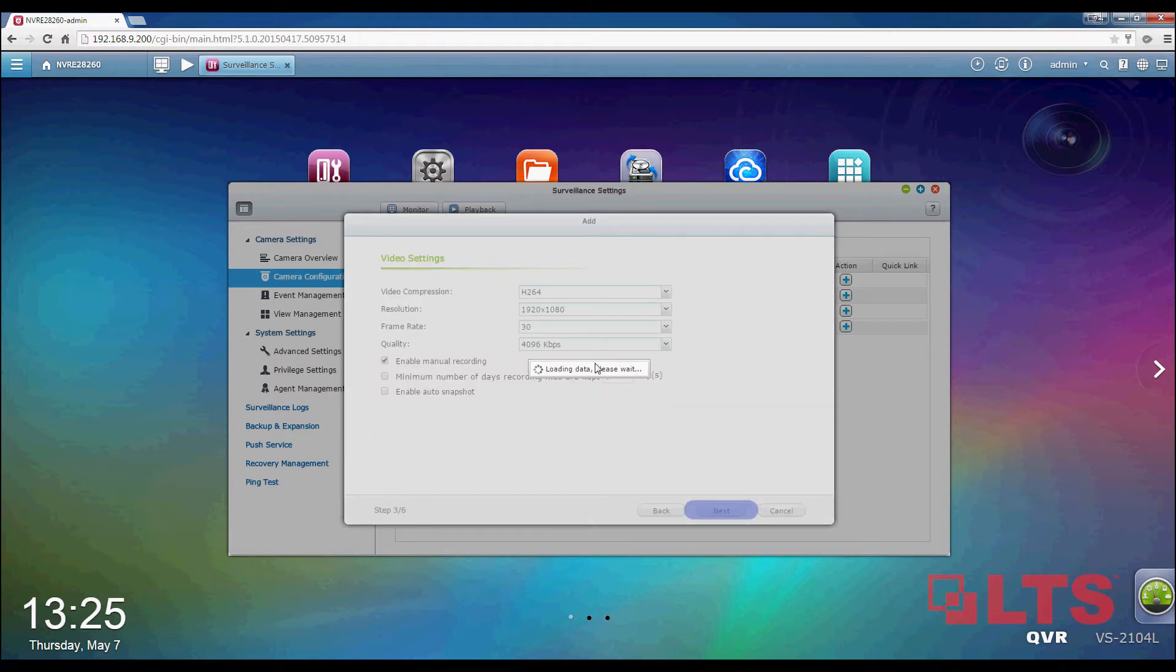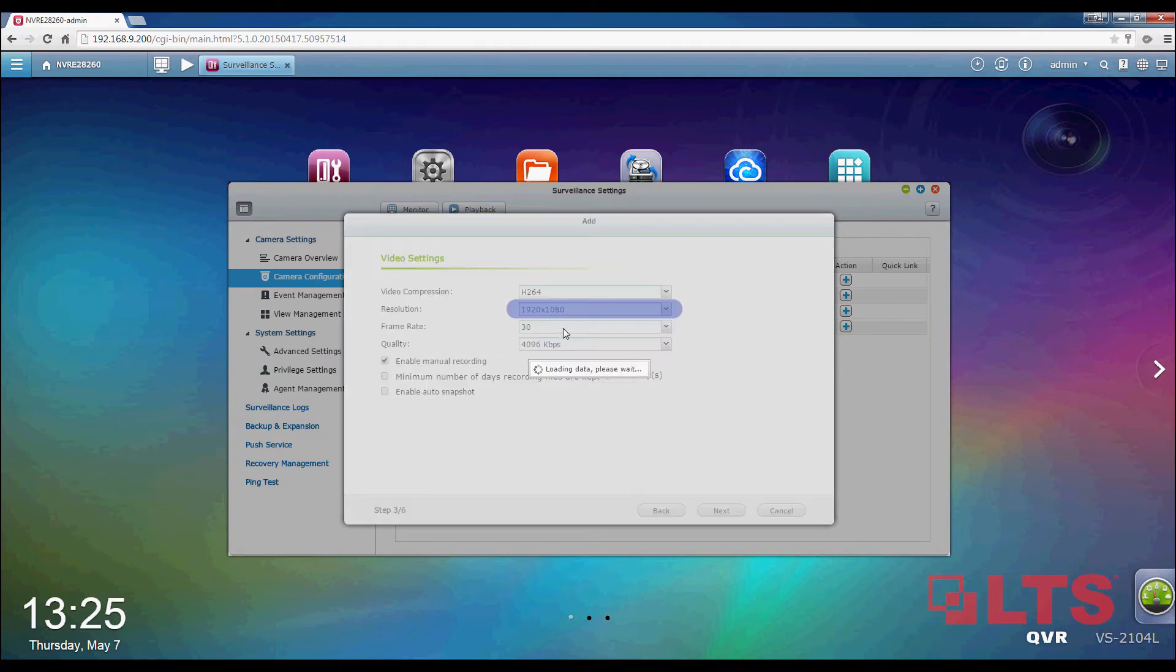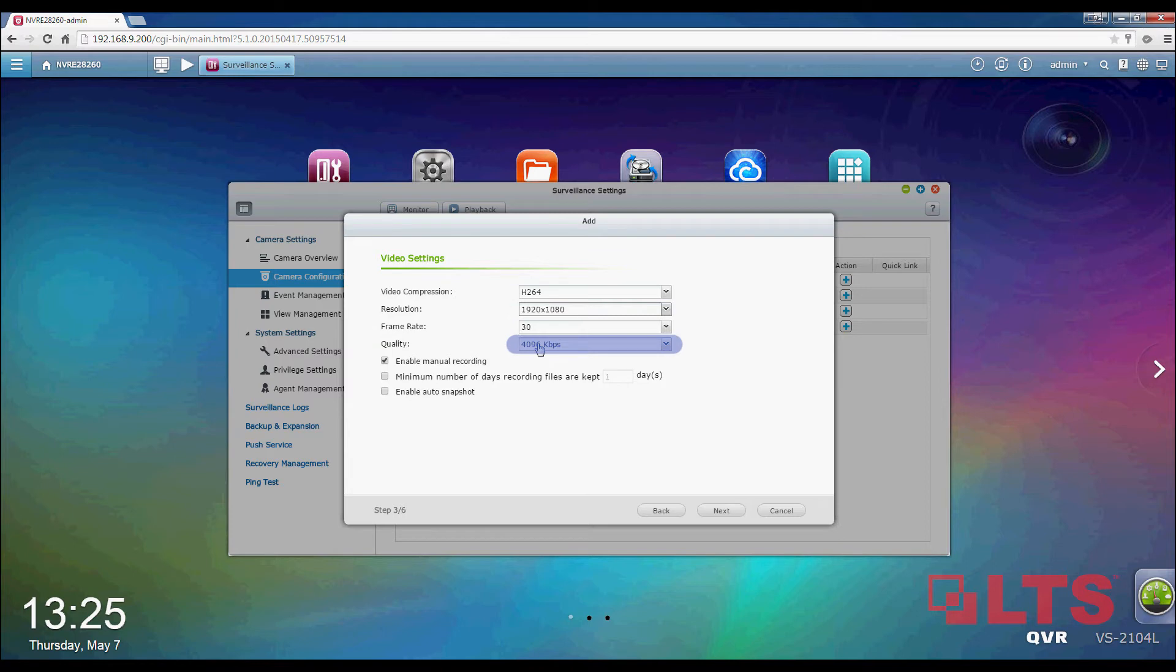Video settings can be adjusted here like Resolution, Frame Rate and Quality. Click on Next.